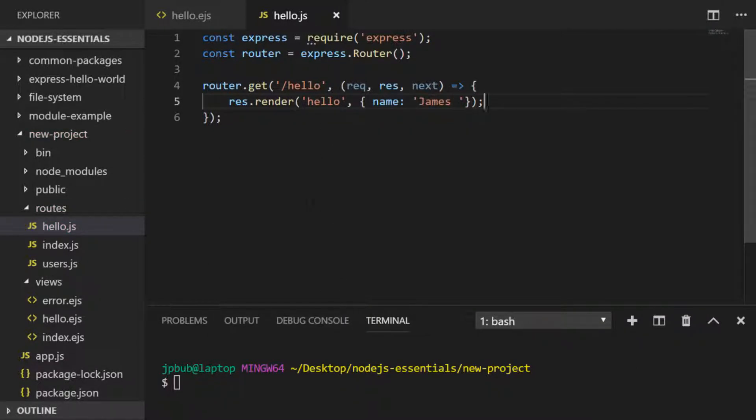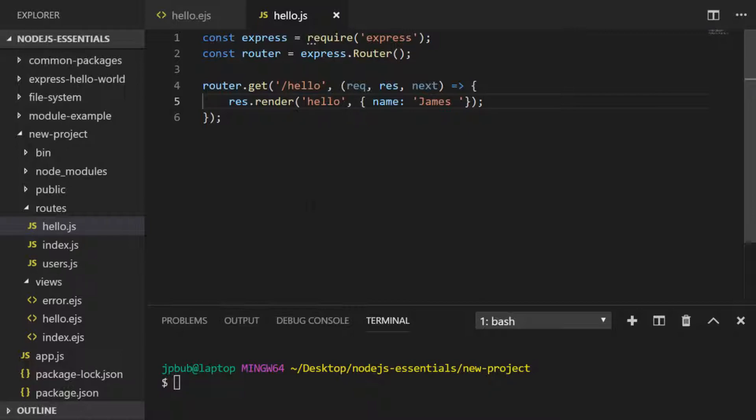The route we've defined is for when anyone accesses forward slash hello and we're going to render the hello.ejs template that we created. Notice that you don't have to put the .ejs file extension into the render function, and then we pass in an object where the name is set to james.